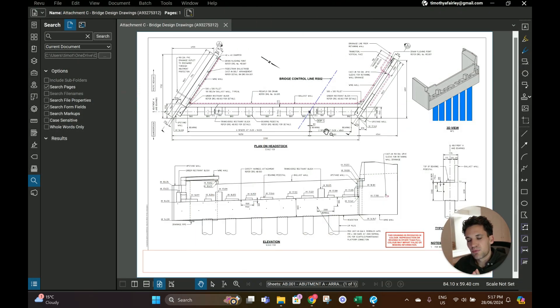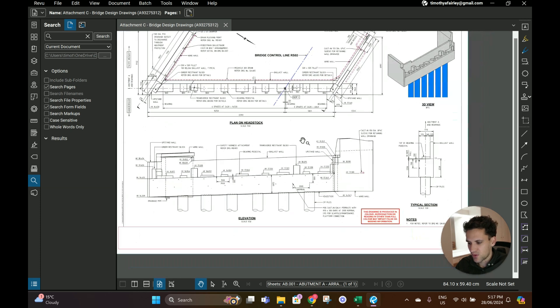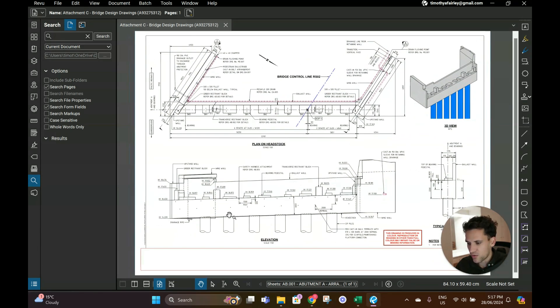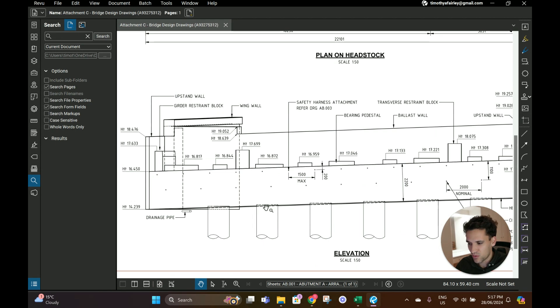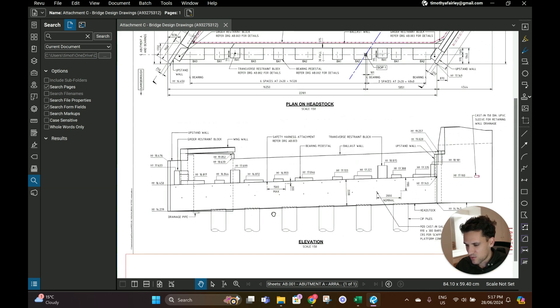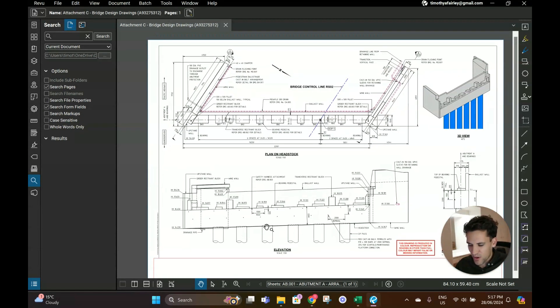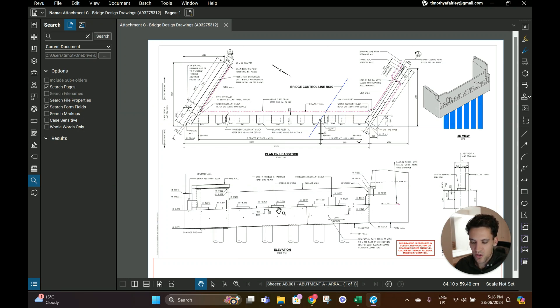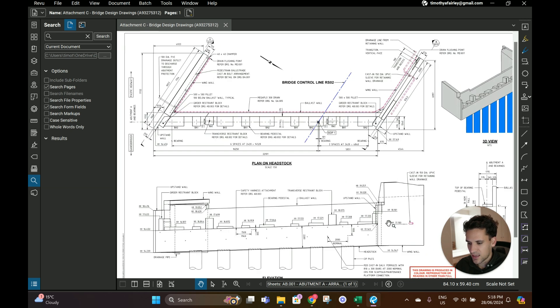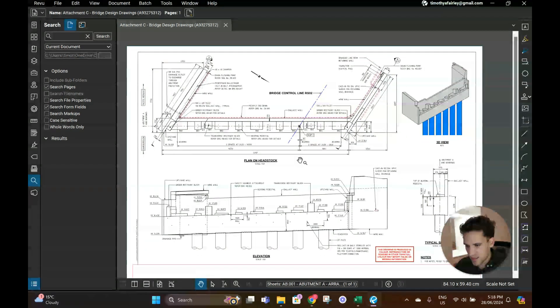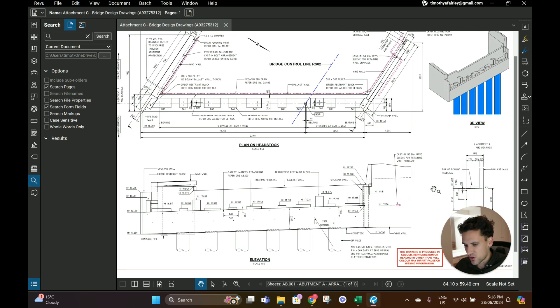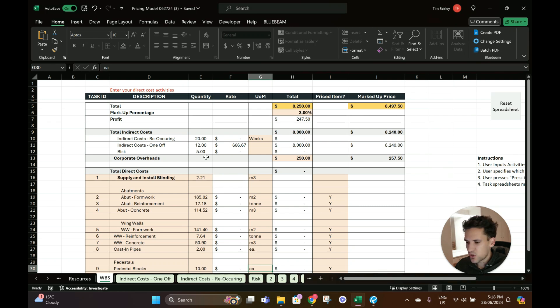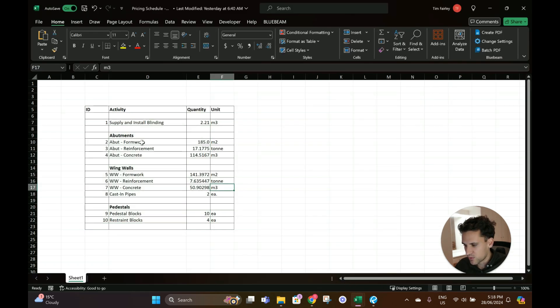The sample project we're going to be pricing is the formwork, reinforcement, and concrete placing - the supply and installation on just a basic bridge abutment. If you can see this drawing, just an overview of the abutment. We're not going to include any of the excavation or piling. I want to do it really fast and simply so I'm probably going to make some mistakes, but we're just going to price the concrete works. I'm not going to do a quantity takeoff because this video is about how to use the spreadsheet.